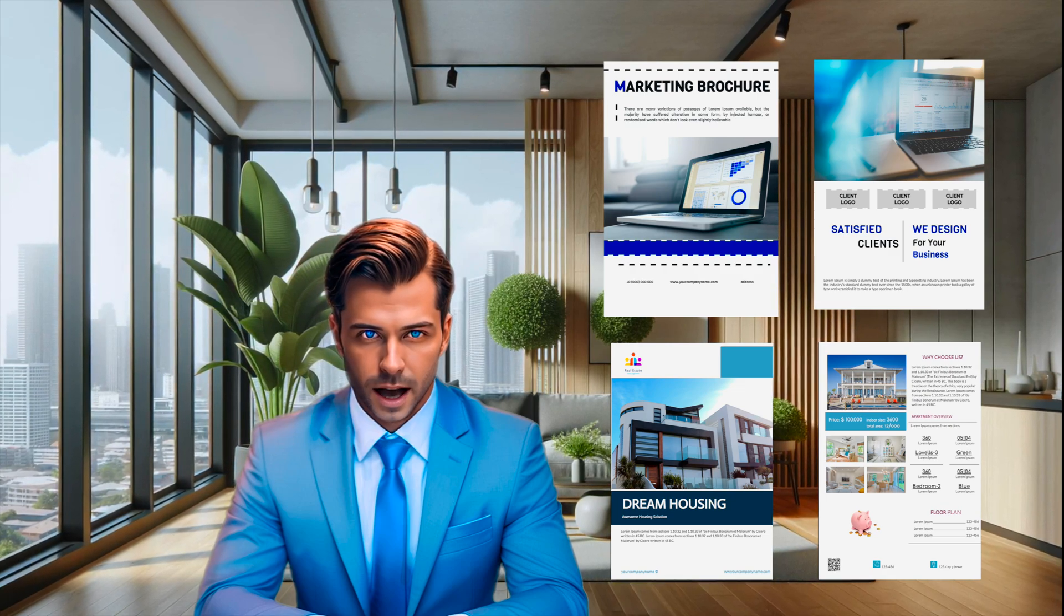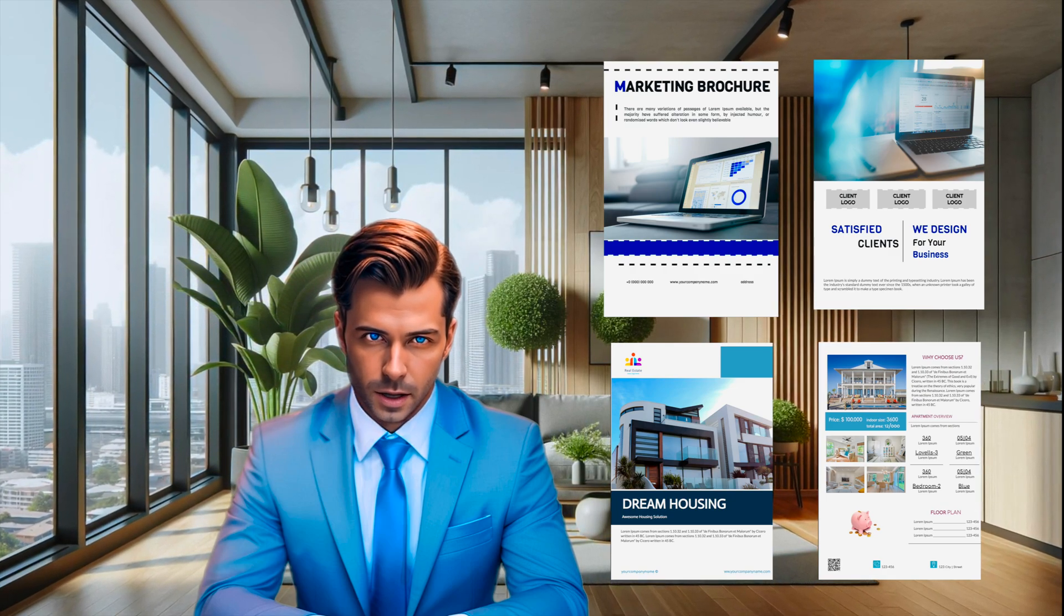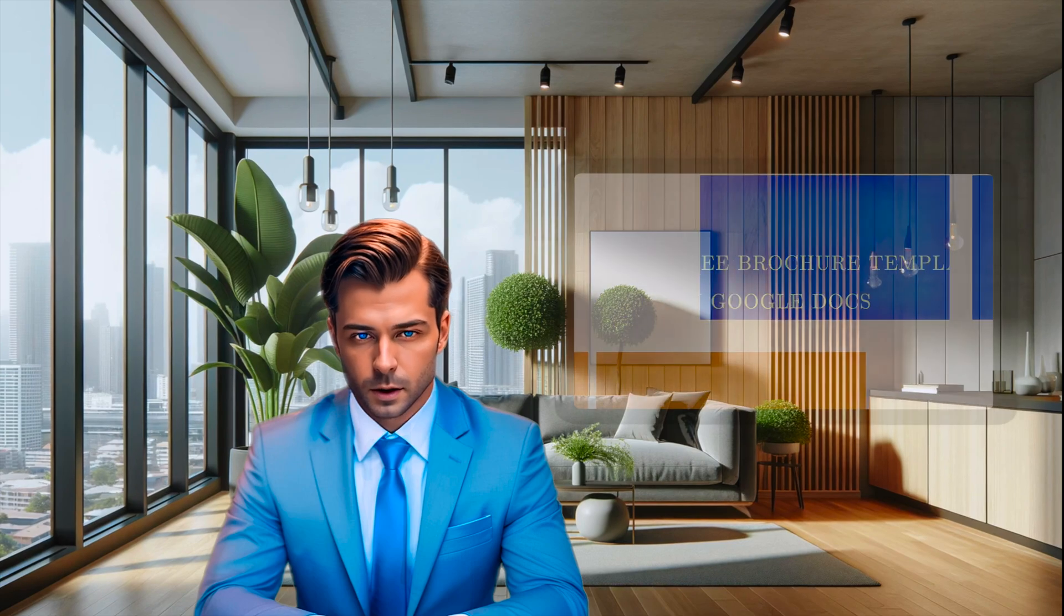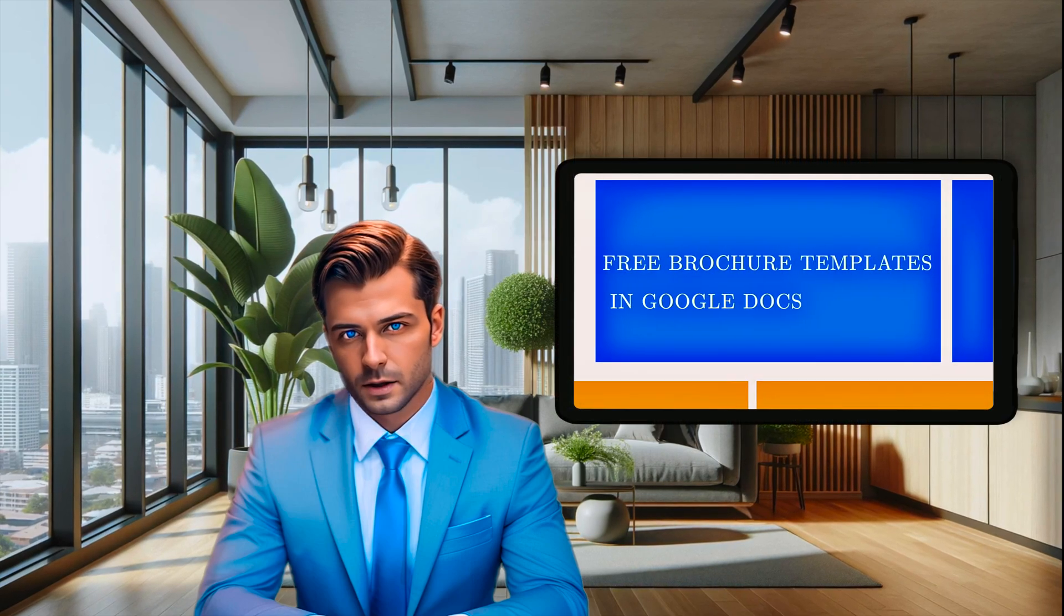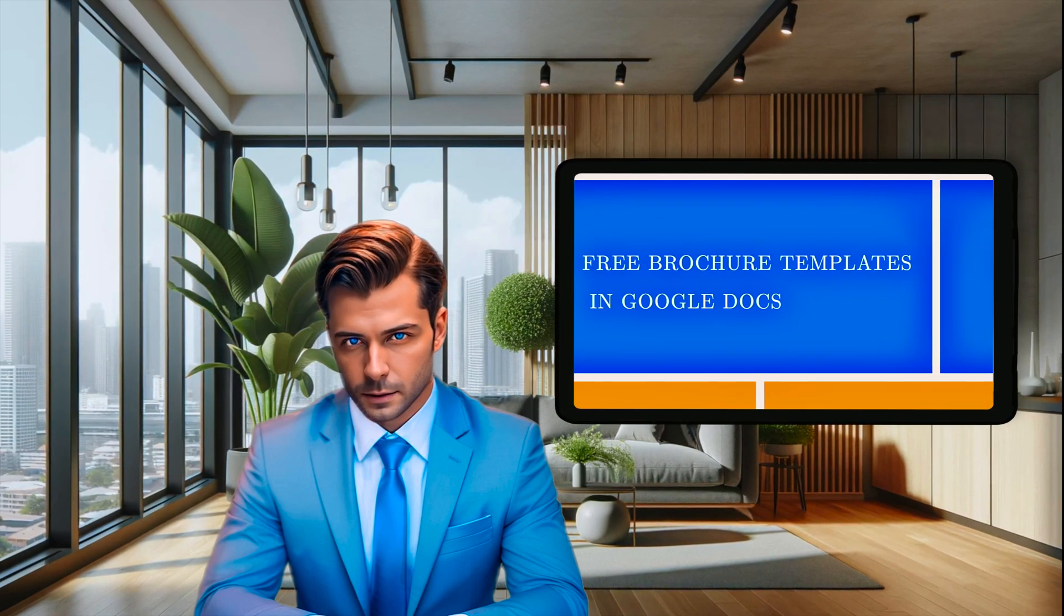I'm sure you've wondered how to make information accessible, interesting, and memorable. Well, I've got the answer. It's brochures.